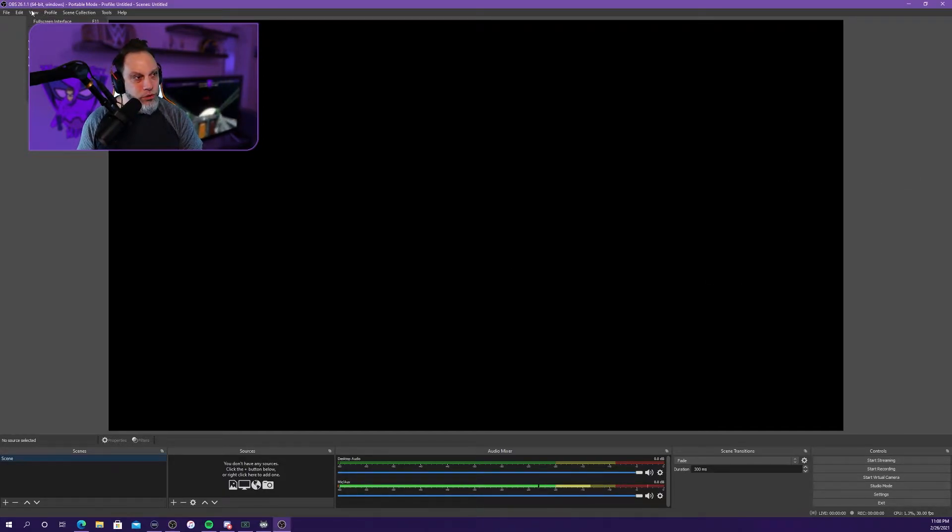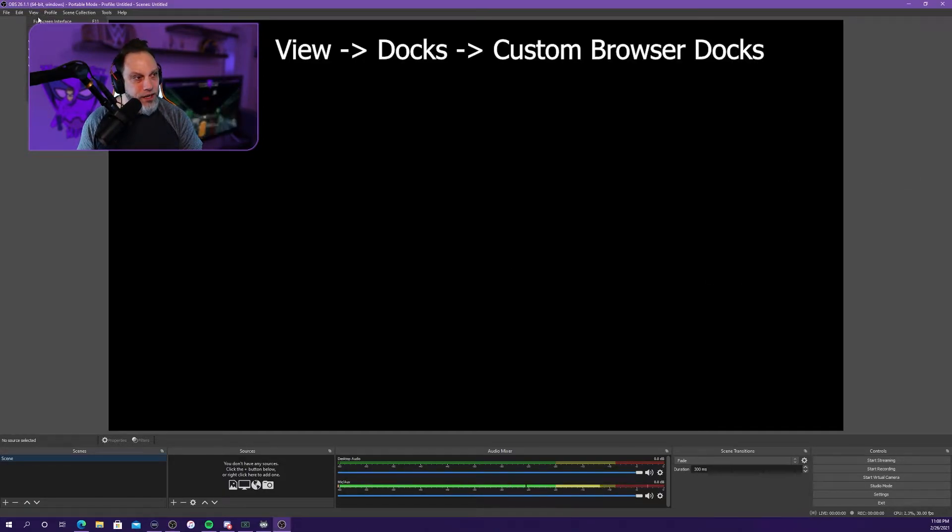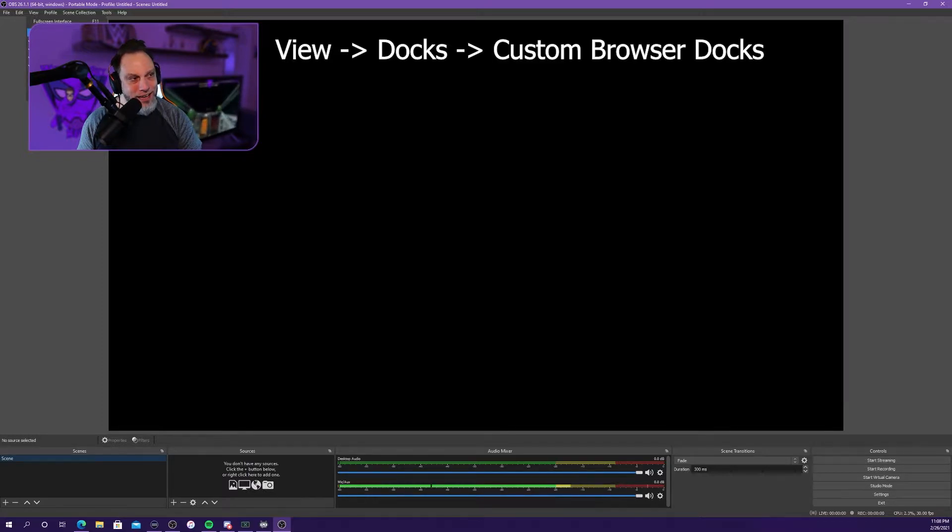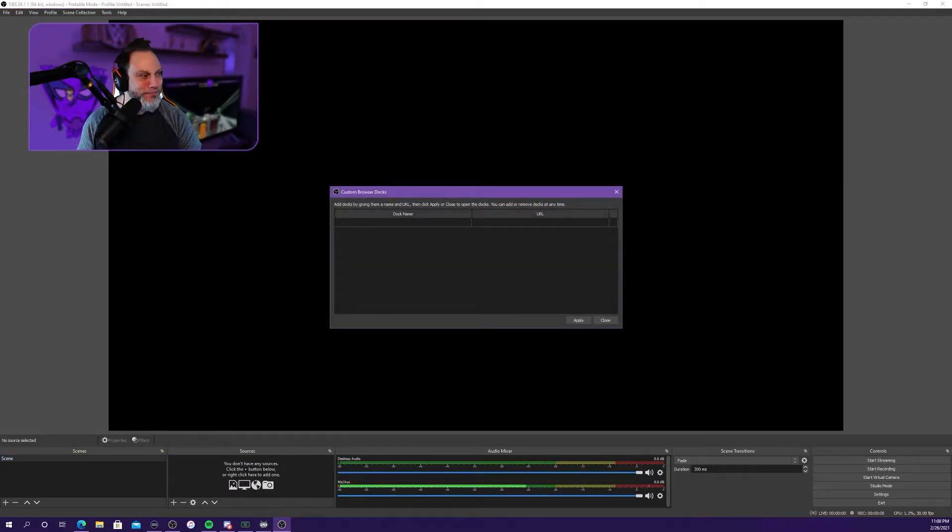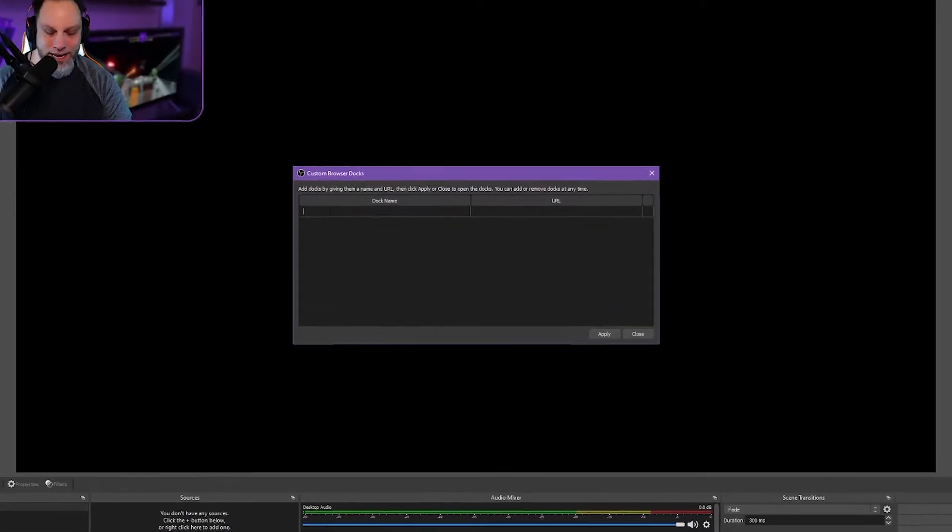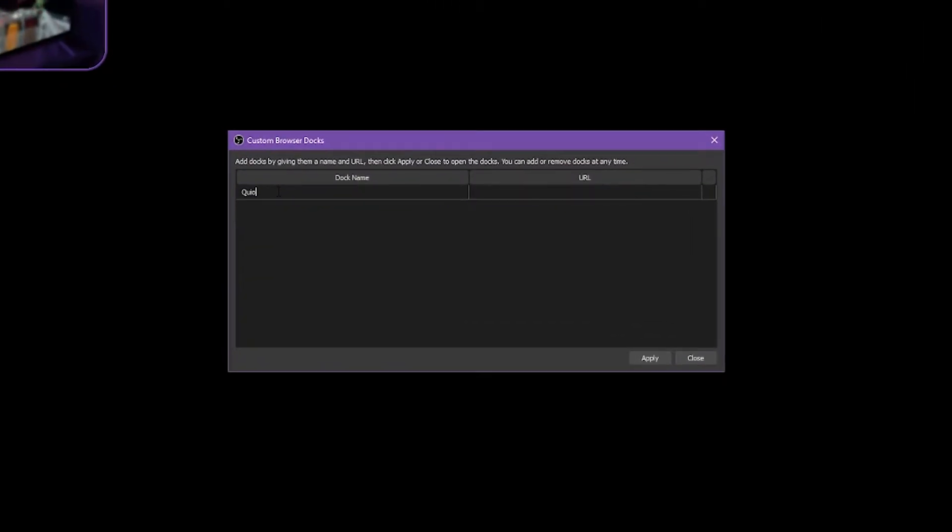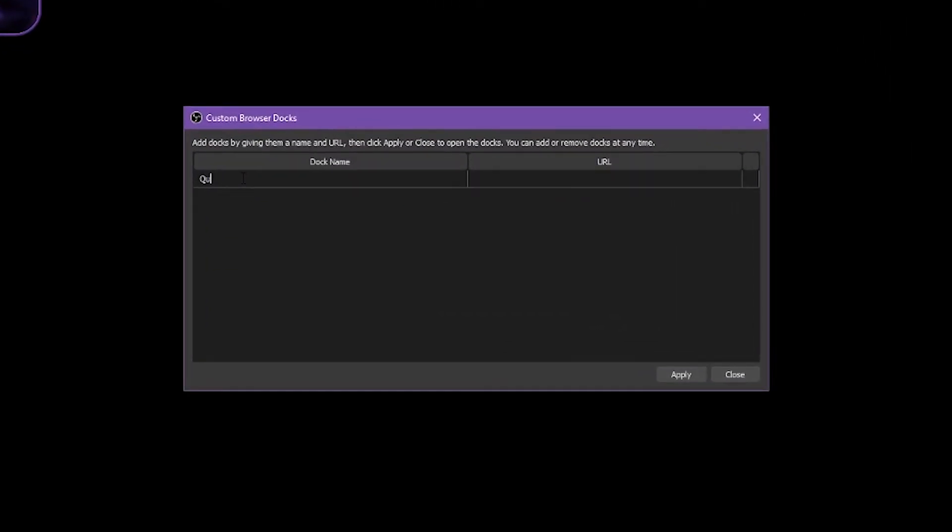Go up to, let me find it, View, Docks, Custom Browser Docks. Dock name, we're going to call that Quick Action.